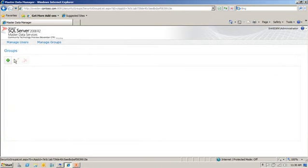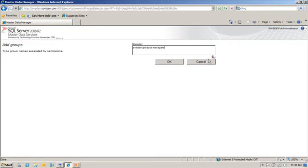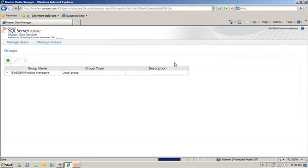I'm going to go into Manage Groups and I'm going to add a new group. So we'll add a domain or a local machine name. And I have a group here called Product Managers. I'm going to go in and we're going to check that name. And it checks out just fine. We'll click OK.